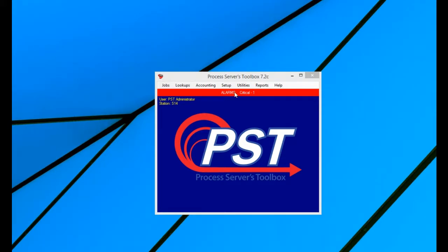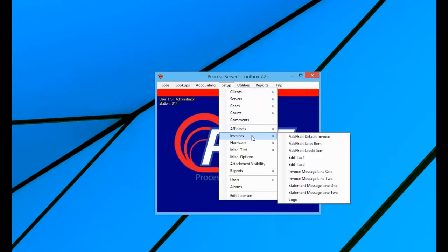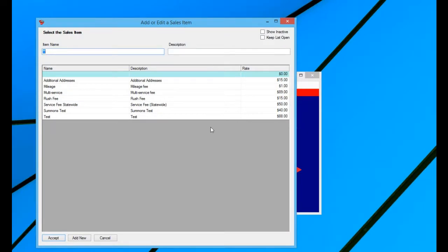So the first thing you want to do is add your sales items. You would go to setup, then go down to invoices, and then you choose add edit sales item. Now this is going to bring up a list of every sales item that you've ever entered within your program.